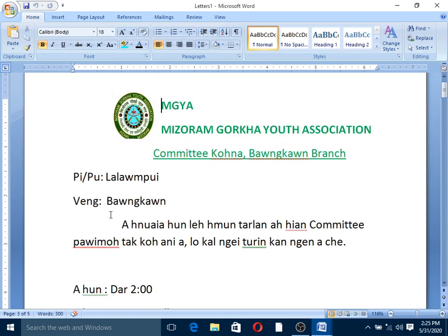Mail merge is very useful — for example, for a school seminar. If the MBSC board wants to send letters to all schools, you can use mail merge. With the school name and school principal name as recipient fields, mail merge will automatically generate individual letters for each recipient quickly.